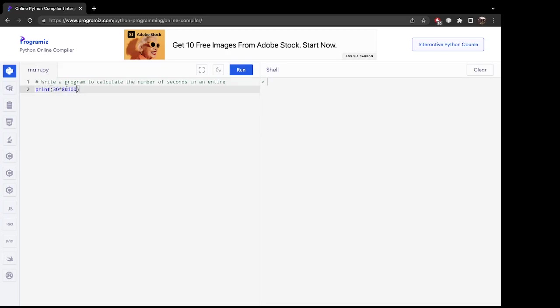And then once we run, we'll get our answer. So let's go ahead and do that.